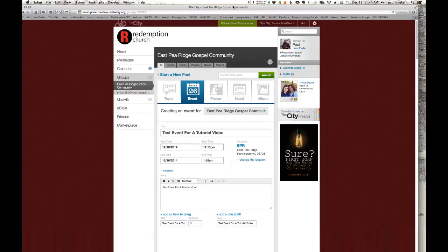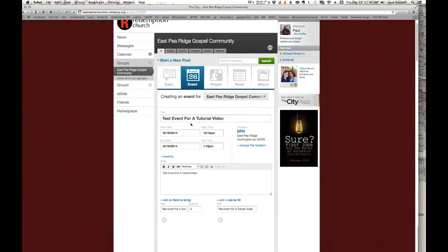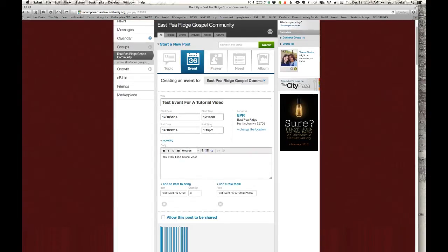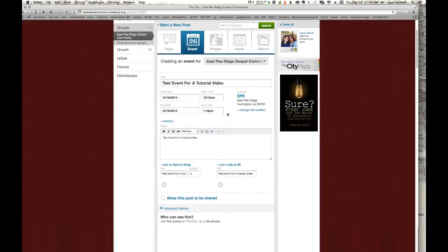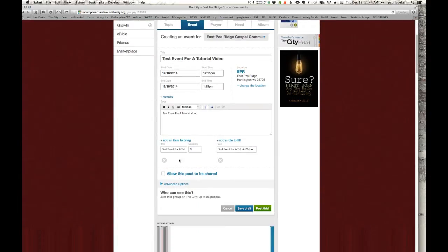You'll then have to click through to approve that so that that can show up in your group. That's really important. So I've already kind of put a test event for a tutorial video here. I've edited all the different things about it.